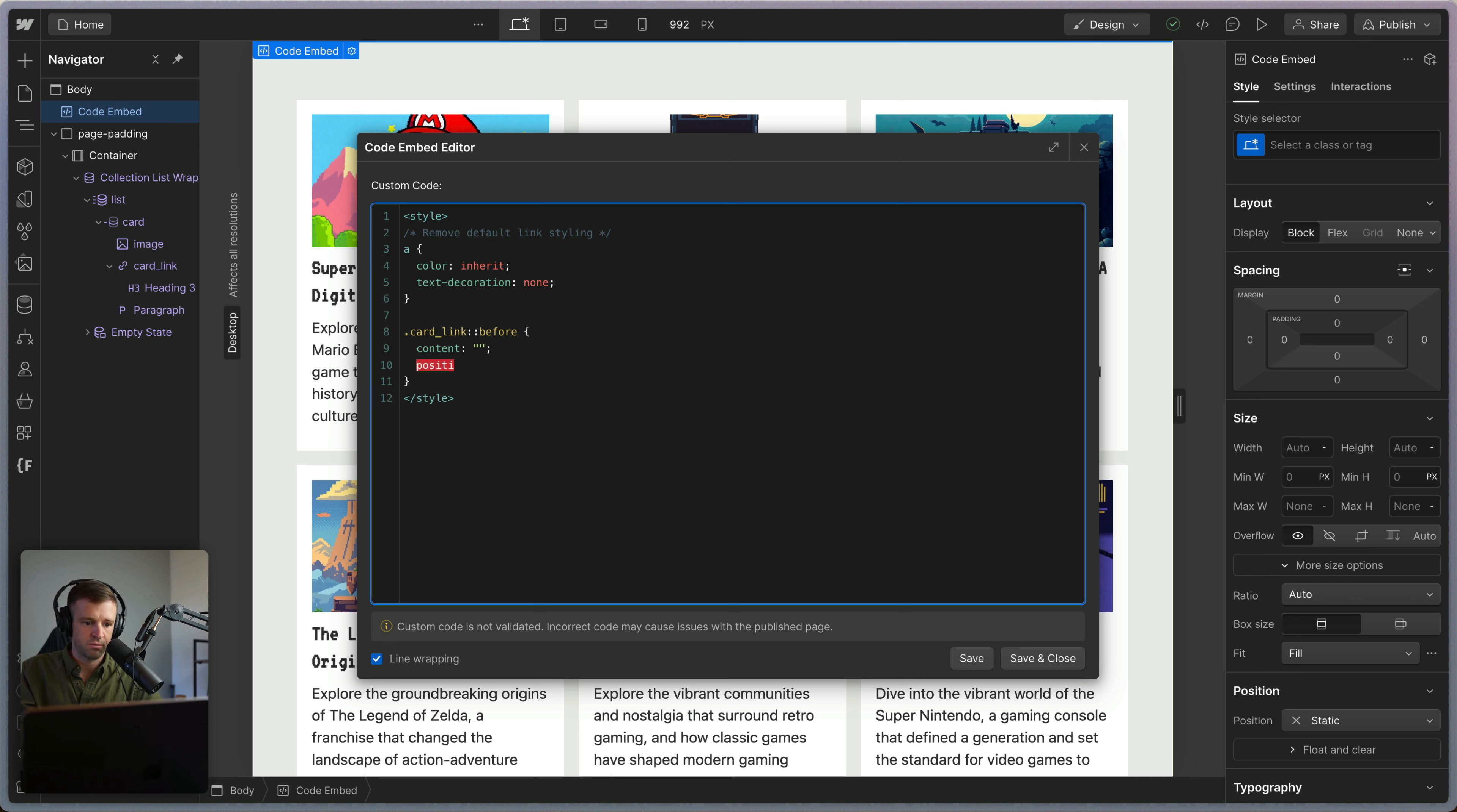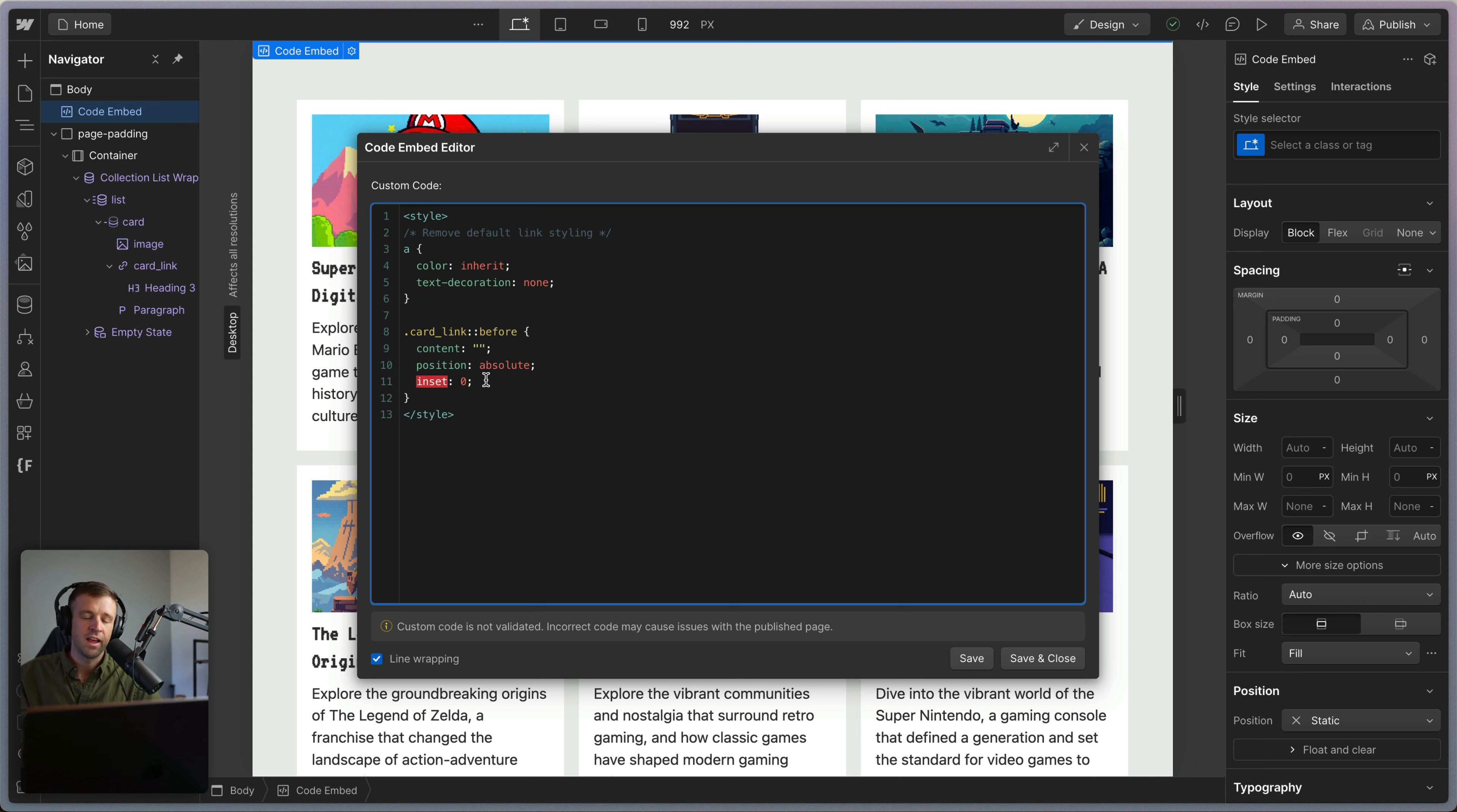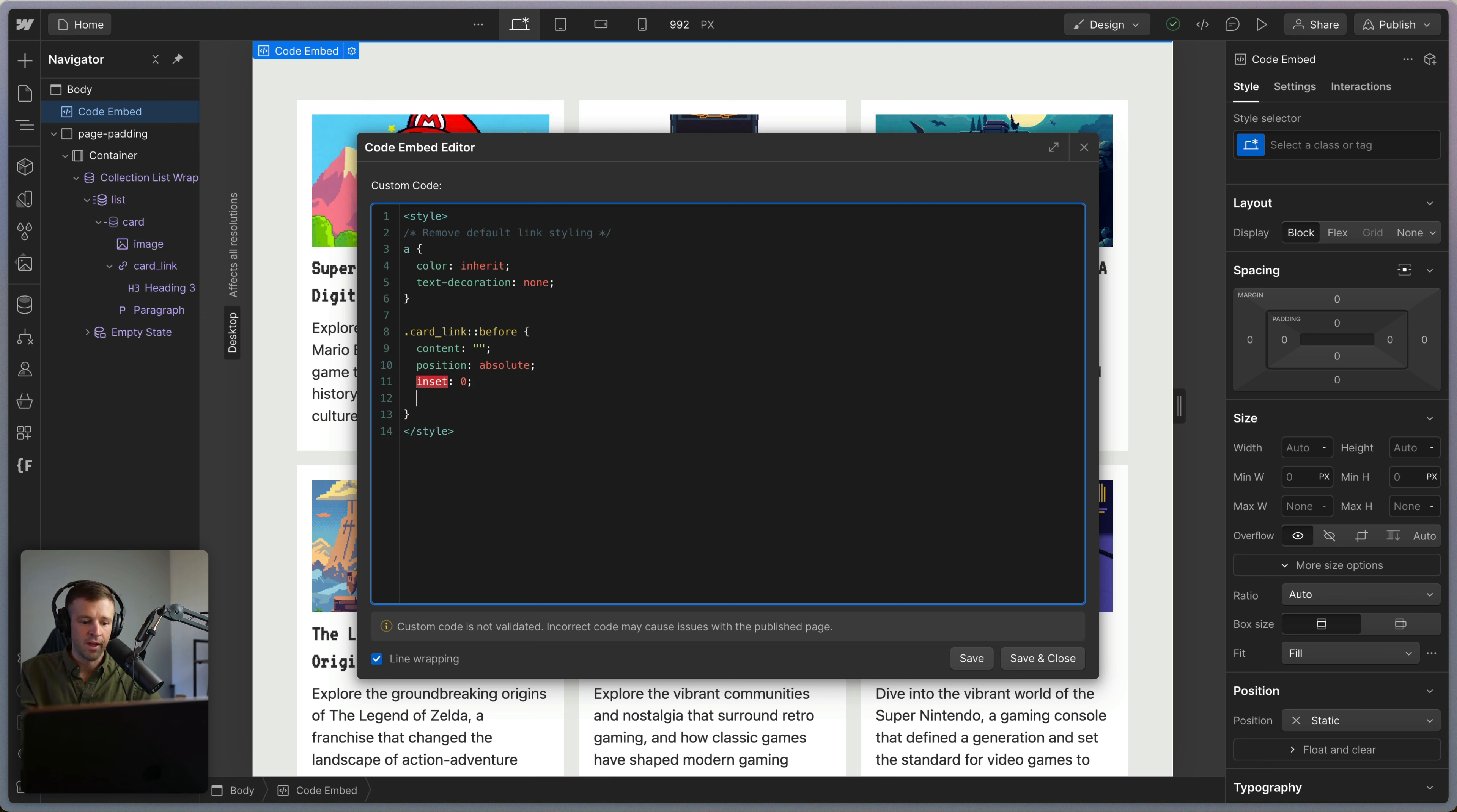I want the position to be absolute. And I want the inset to be zero. What this is doing is it's making that pseudo element take up the entire space of the card, and inset zero is basically saying top, left, bottom and right properties to zero as well. And I will also just set the cursor to be the pointer cursor so that we can see.